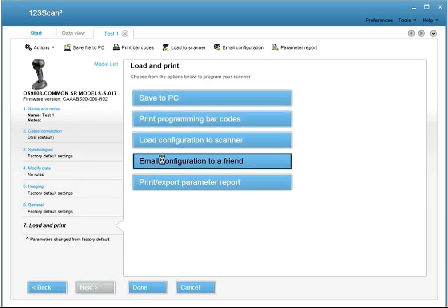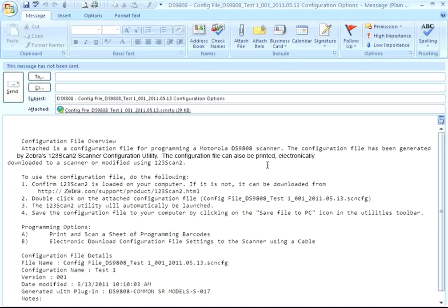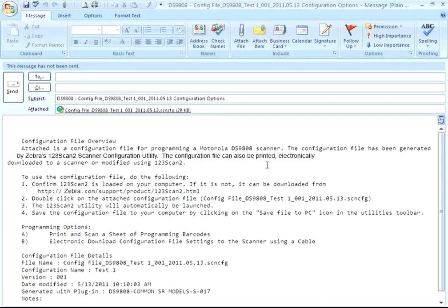You can email your configuration to someone. What's nice about this is the configuration file is automatically attached to your email, a subject line is inserted, you have a configuration file overview that tells you what's attached here, how to download 123scan, and your programming options.